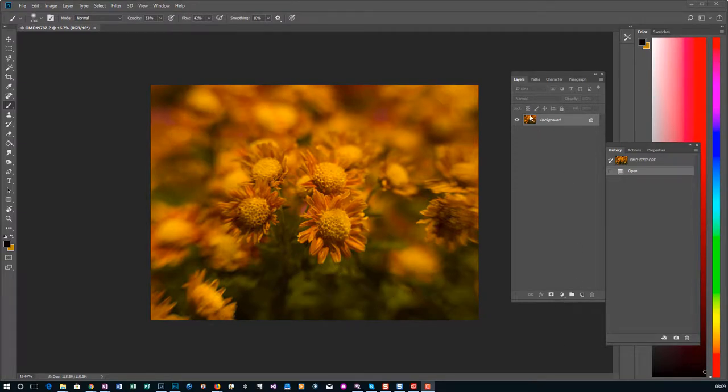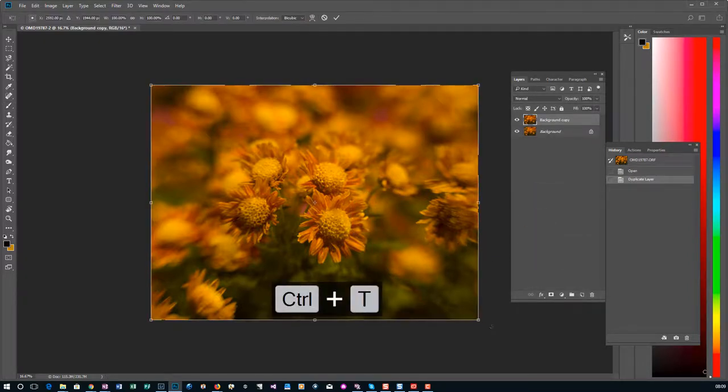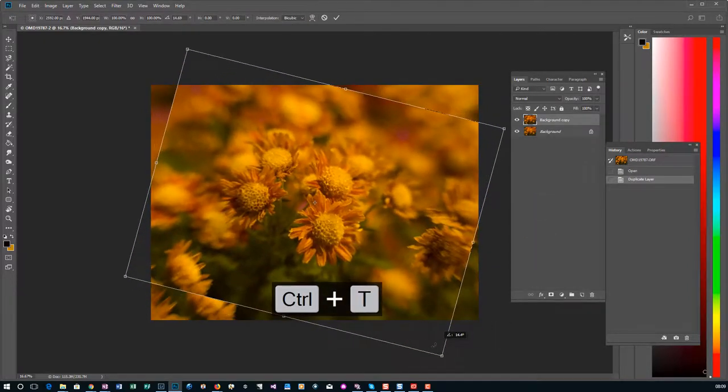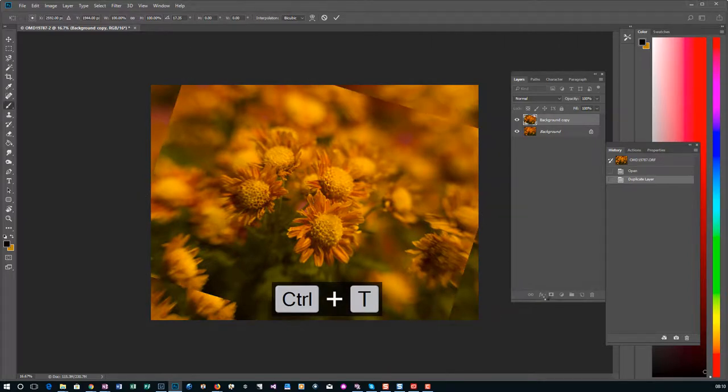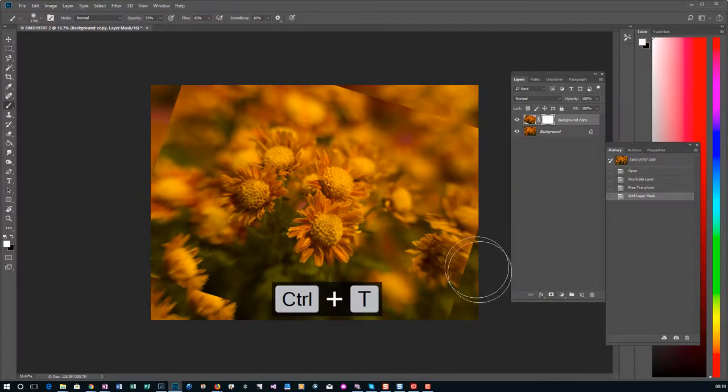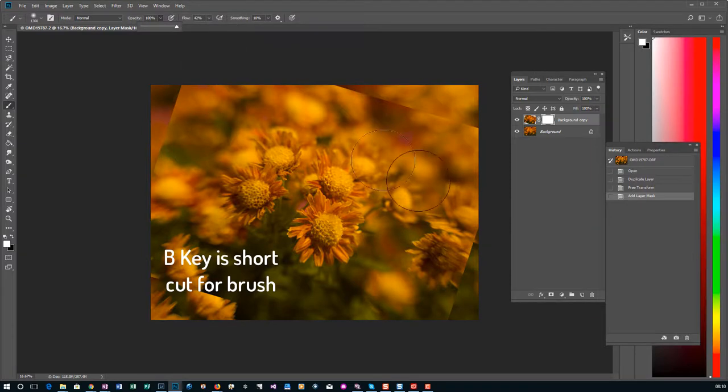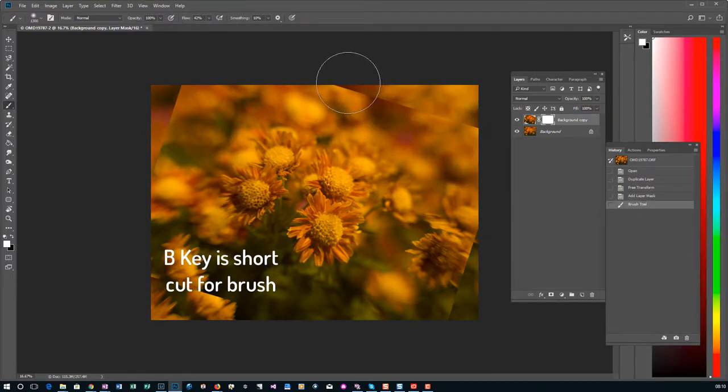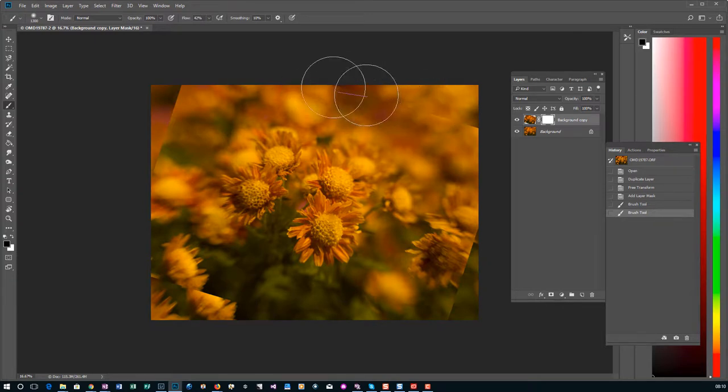So the first thing I'm going to do is drag this down and create a second layer. Hit Ctrl-T and we're going to twist this. I'm going to add a mask, hit the B key, make sure that I'm at 100% in opacity. Take out some of this hard, I need to make sure I said black. We'll take that out.